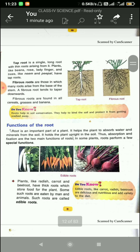Examples of tap roots are beans, radish, ladyfinger, neem, and peepal.